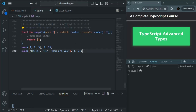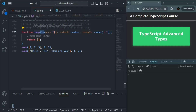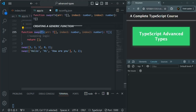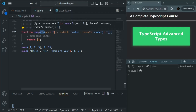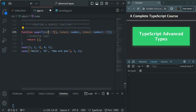To create a generic function, after the name of the function, we specify a placeholder for the data type using opening and closing angle brackets. Inside them, we specify a placeholder name — generally we call it T. If we want multiple placeholders for multiple data types, we can use T, U, V, etc. But this is just a convention. Then in the parameter list, we specify which parameters will be generic.